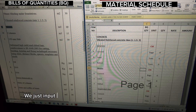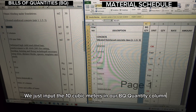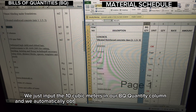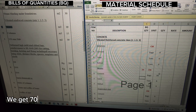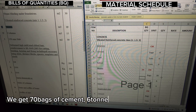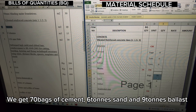We just input the 10 cubic meters in our BQ quantity column and we automatically obtain the individual quantities in the concrete. We get 70 bags of cement, 6 tons of sand, and 9 tons of ballast.